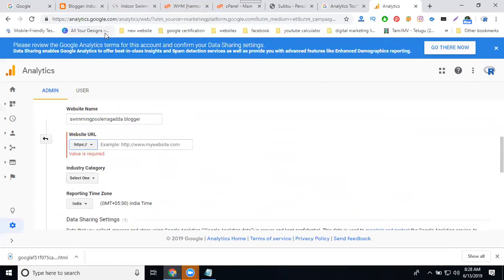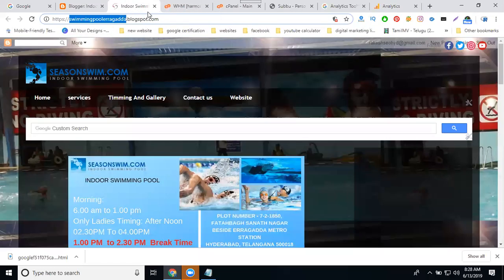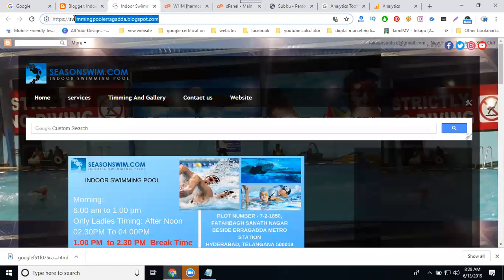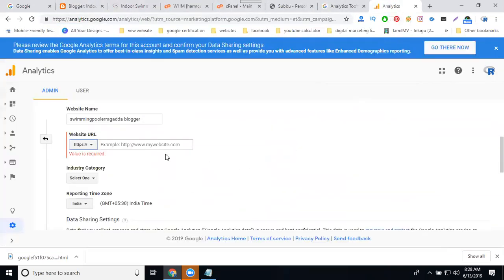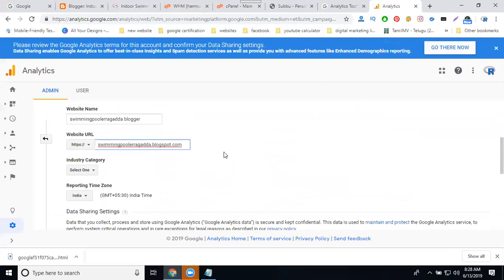Why I have already HTTPS will be there. So copy only for domain with the domain extension. Done. Next, industry category. Your website will be which category? Select.